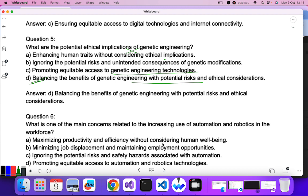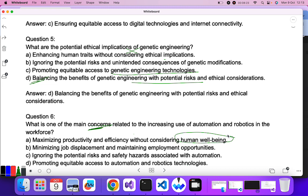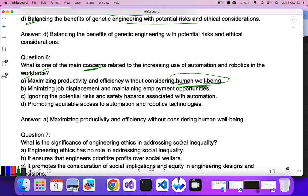Question six: what is one of the main concerns related to the increasing use of automation and robotics in the workforce? The main concern is what the negative impact would be. Minimizing job displacement? Ignoring potential risks of automation? Promoting equitable access to robotic technology? The main concern is that we must consider human well-being — A is the correct answer.